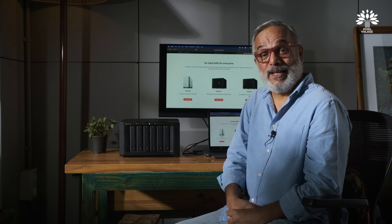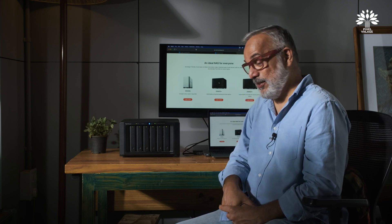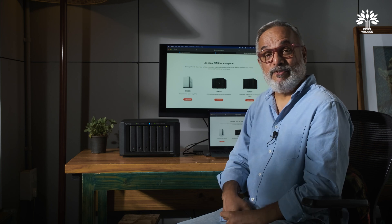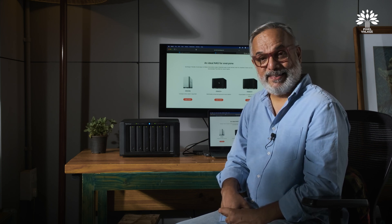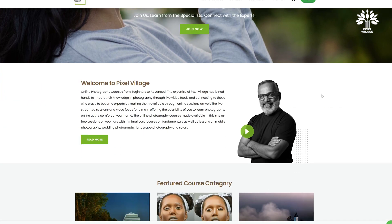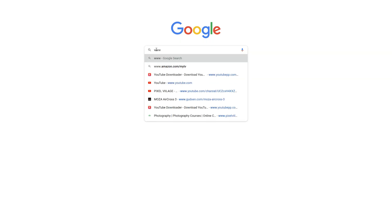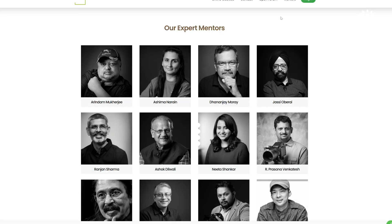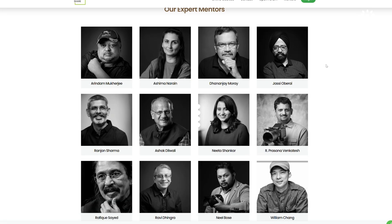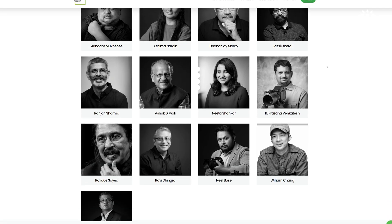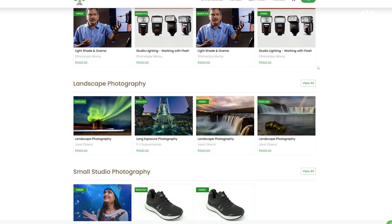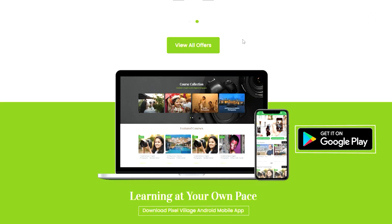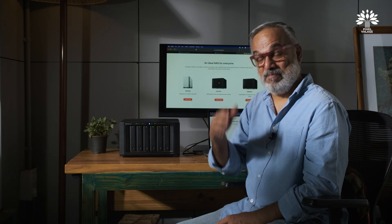Try your luck with that survey and try Synology Photos — I'm sure you'll love it. If you're interested in learning photography, head over to pixelvillage.com. We have a fantastic set of photography teachers with recorded sessions available. Check out the bouquet of offerings, and if you like it, you can subscribe. Bye for now.